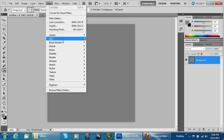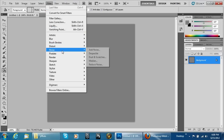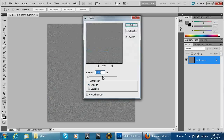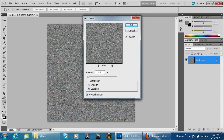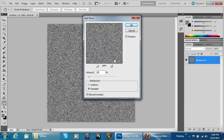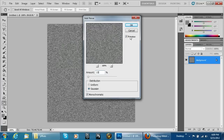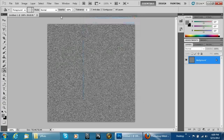Go to Filter, then Noise, and add some noise. Set it to Gaussian and Monochromatic. We'll put the value around 25, or maybe a little less — let's go with 15 — and then hit OK.